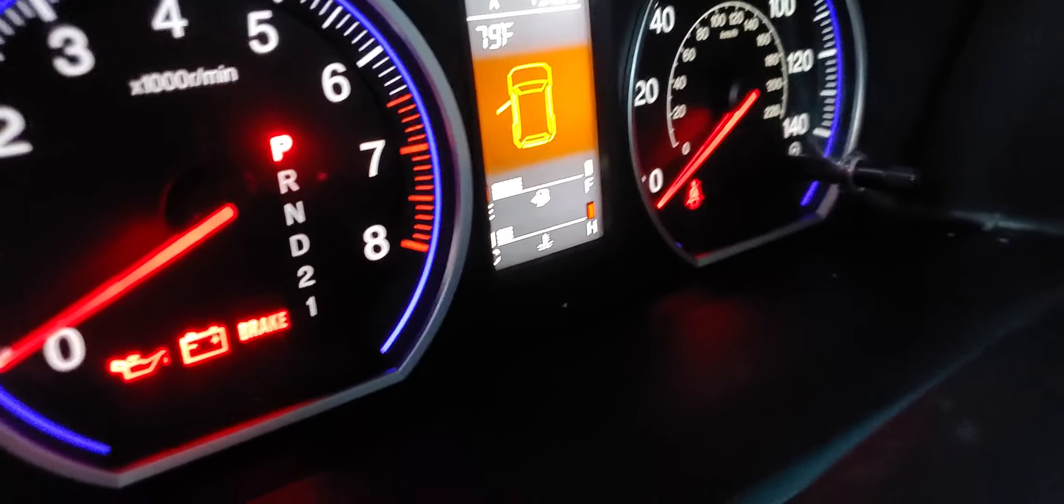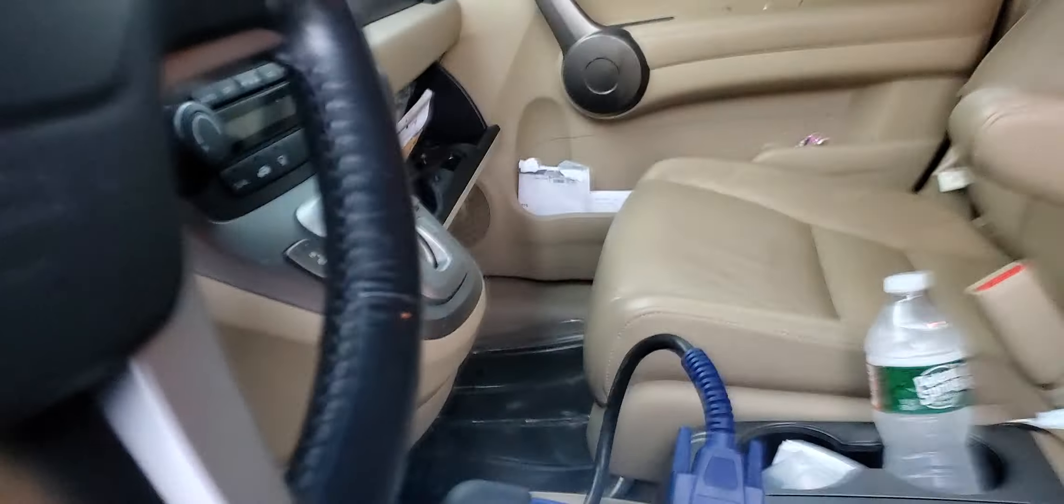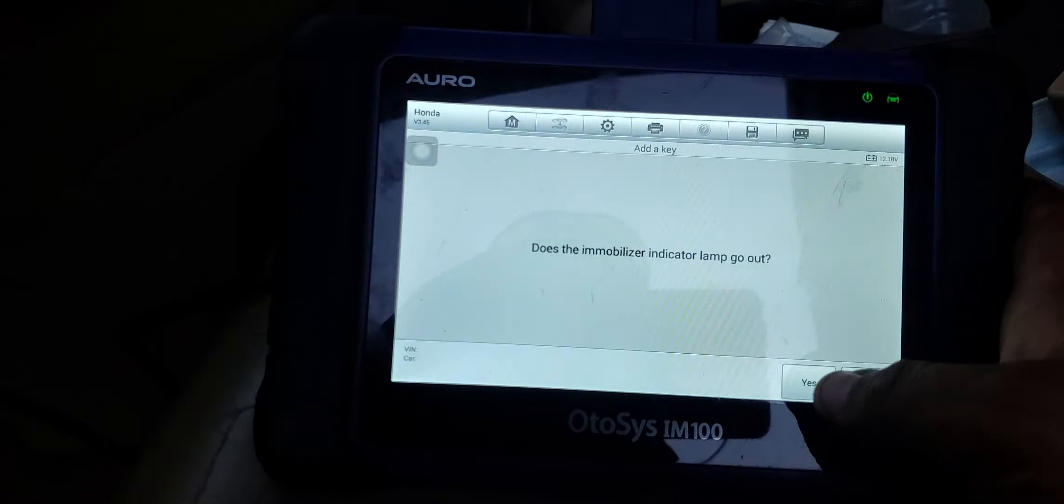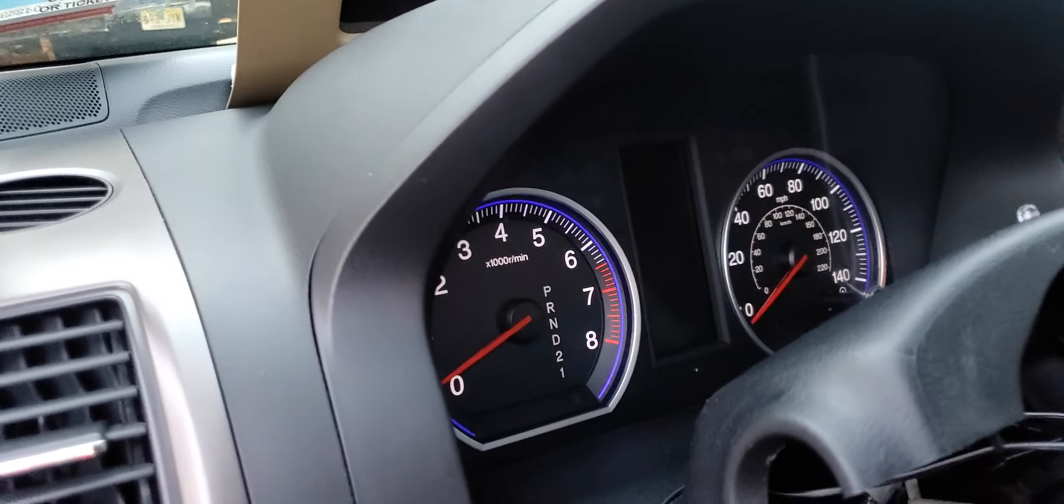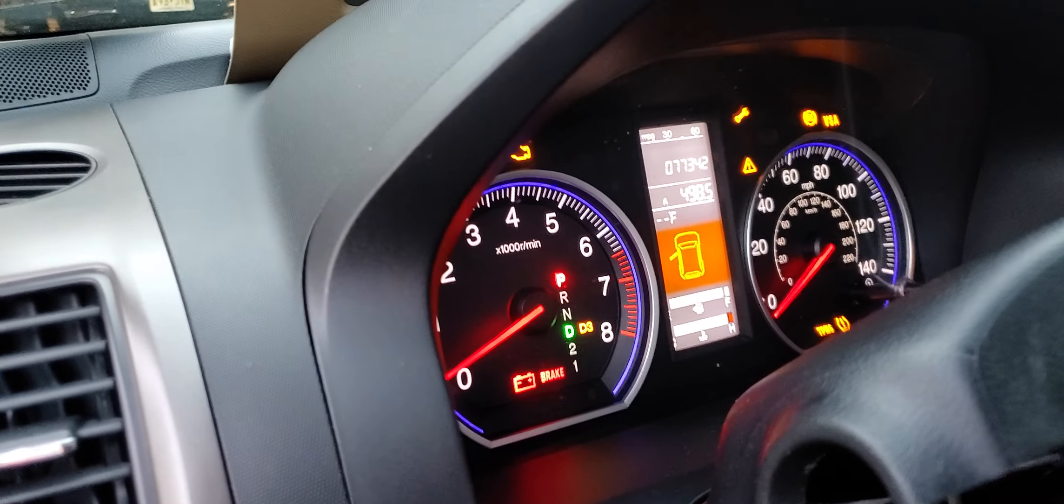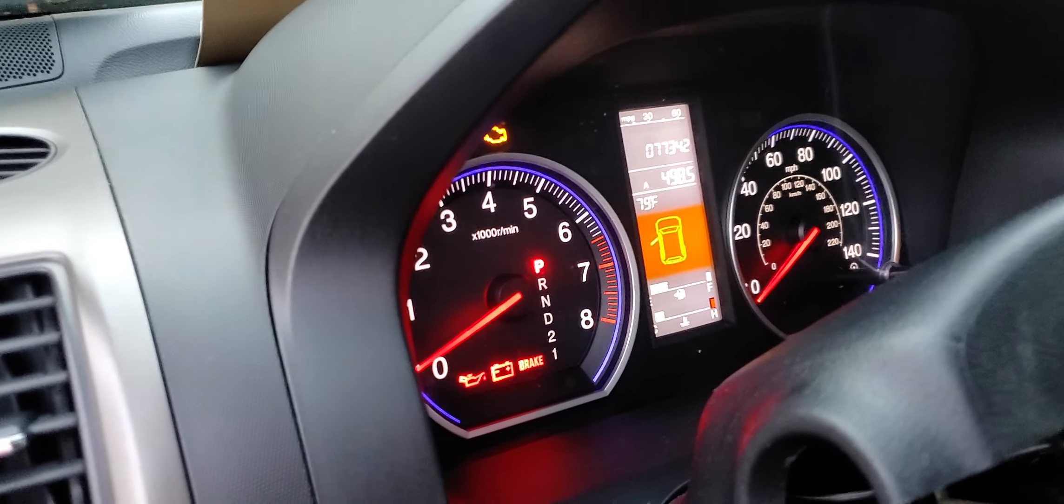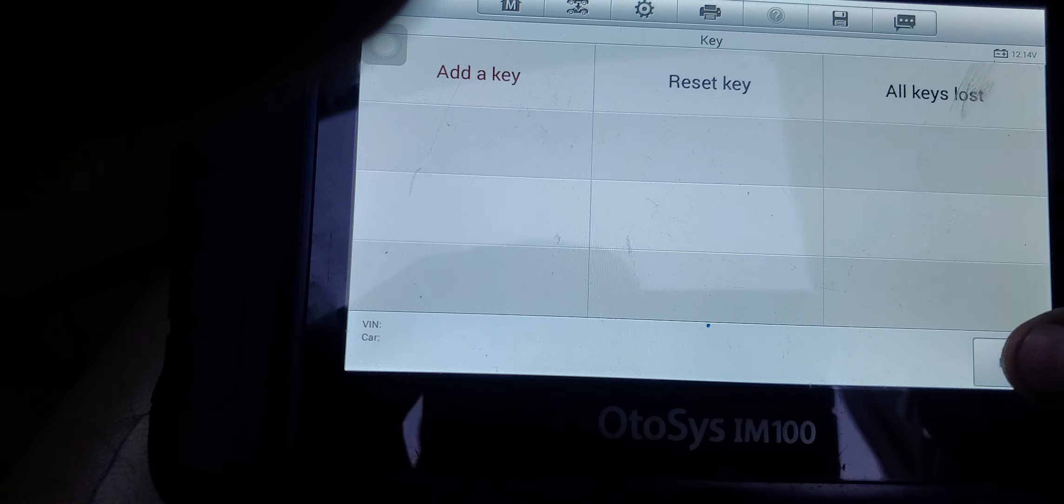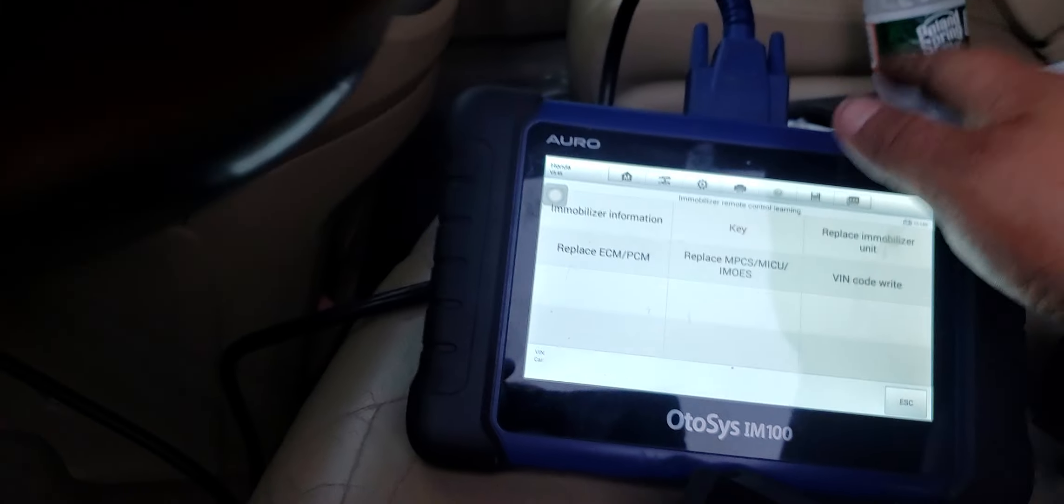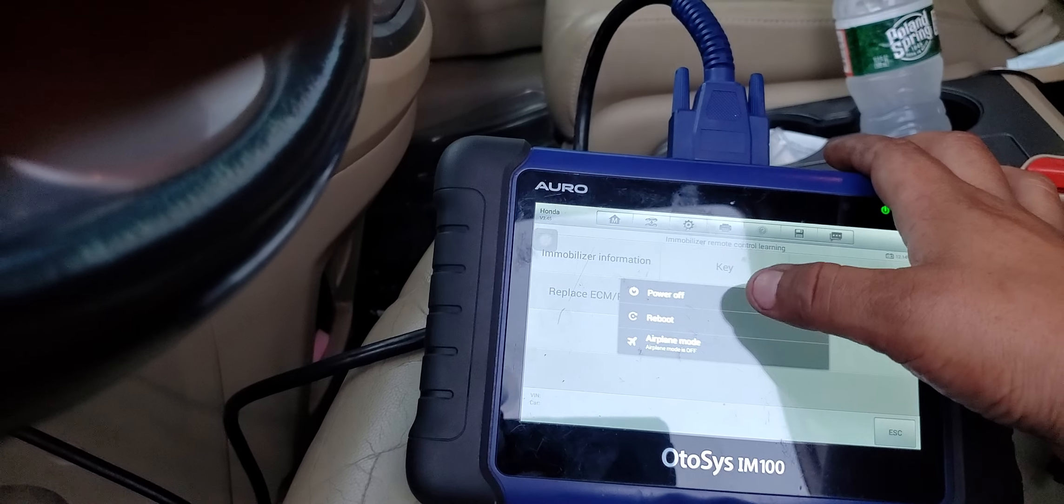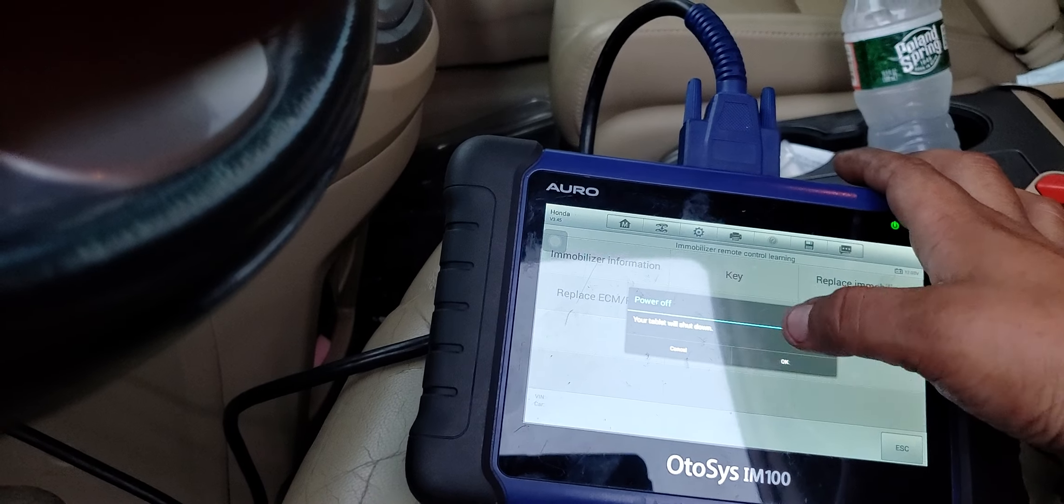All right, you see immobilizer turned off, programming successful. Yes, the light did go out, turn the ignition off, on, back up again. Now it has six keys in the system so the programming was successful and we're done with the scanner. Okay, power off, disconnect, and just switch off.